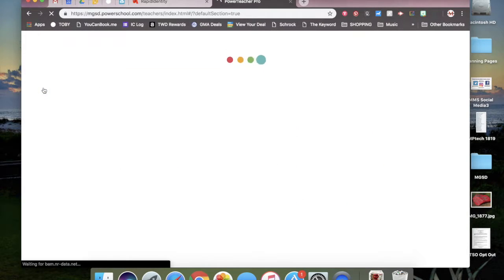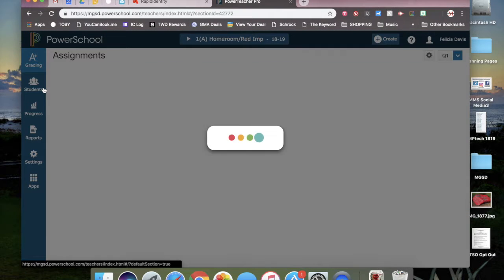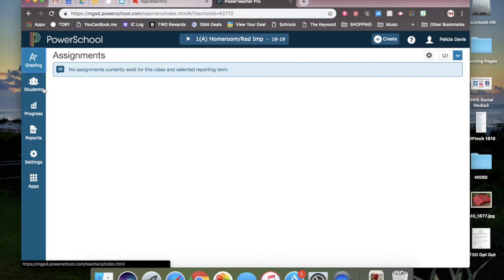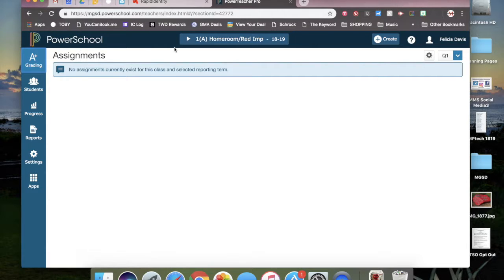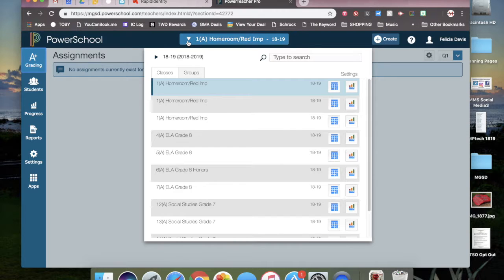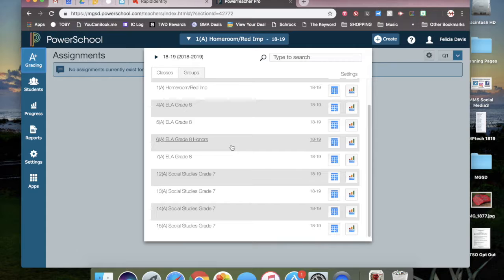PowerTeacher Pro. Once that pulls up, in the middle of the dark blue bar at the top of the screen, you will see one of your classes listed and a drop down arrow beside it. Click the arrow button to get the drop down menu and then select your class.